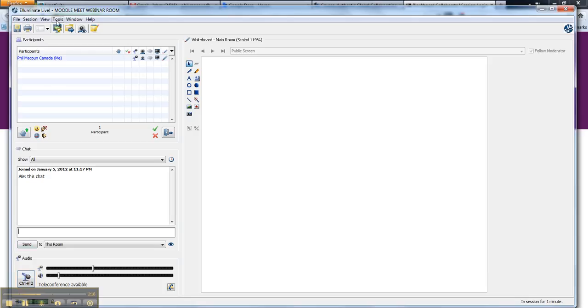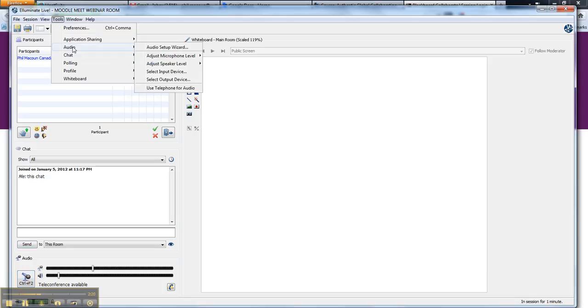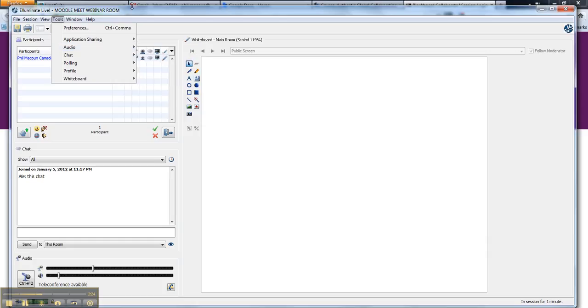I would highly recommend you go up to Tools, Audio, and Audio Setup Wizard before you start, and just make sure your mic and headphones are working.